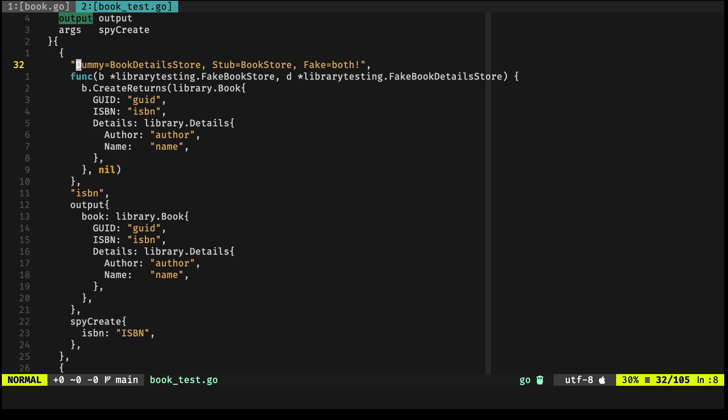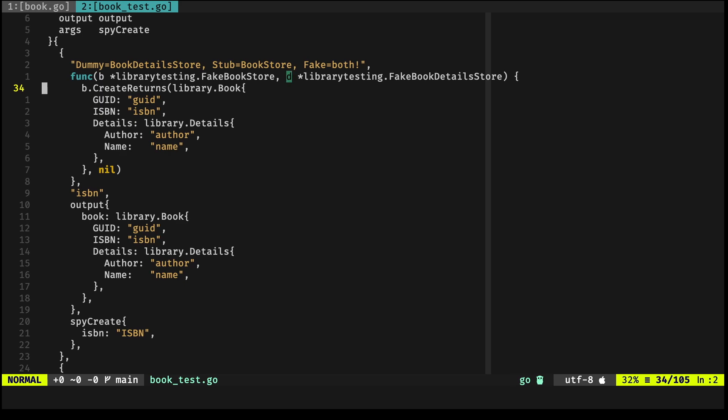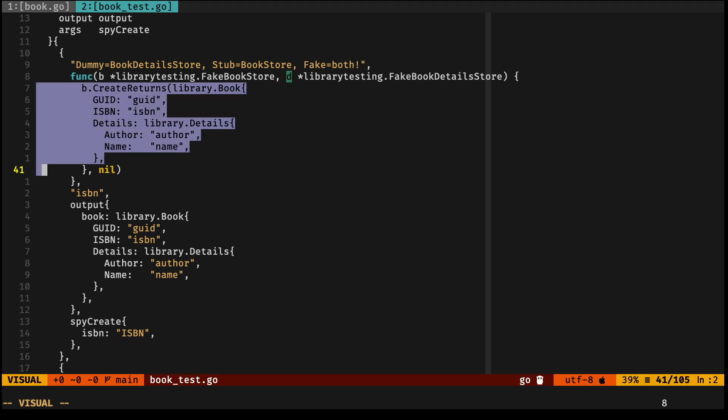Now in the context of the BookDetailsStore, it's a dummy, and the reason being is that it doesn't really do anything. Notice the params: we have B, which is the fake BookStore, and D, which is the fake BookDetailsStore. This D is not used at all in this block. That's why it's a dummy.